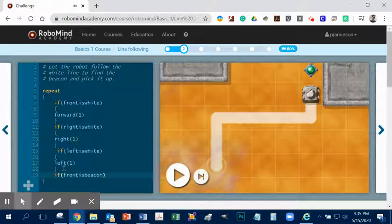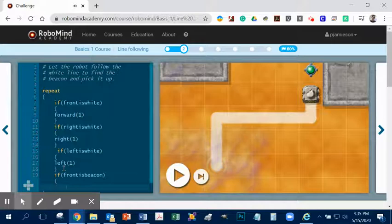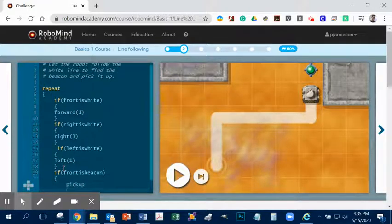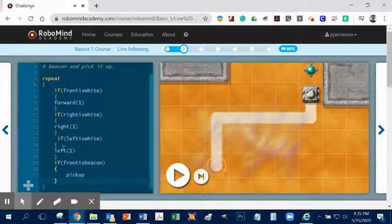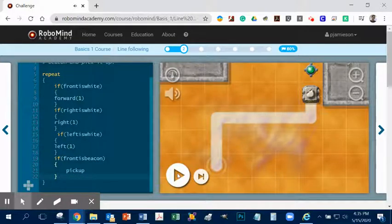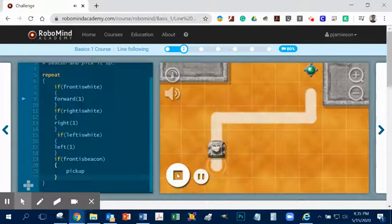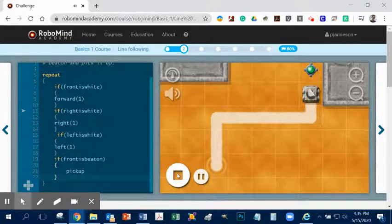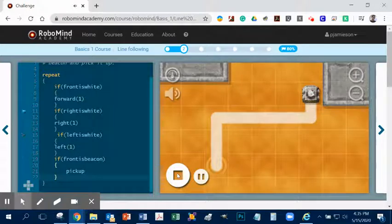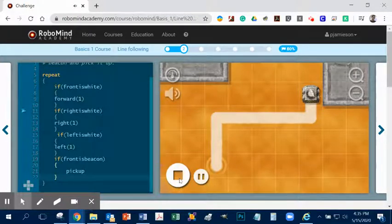And then what do we want it to do? Well, we have to put in a bracket here. And we want it to pick it up. And close bracket. Don't worry about where these things go. It'll all work itself out. All right, so let's try that again. And let's see what happens. Okay, so you can see it's still freaking out, trying to figure out what to do. Because we haven't told it to stop.